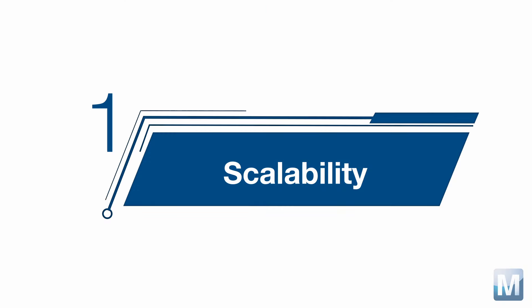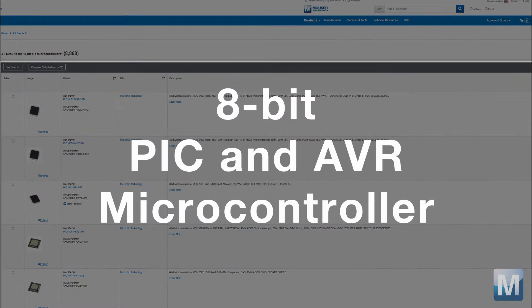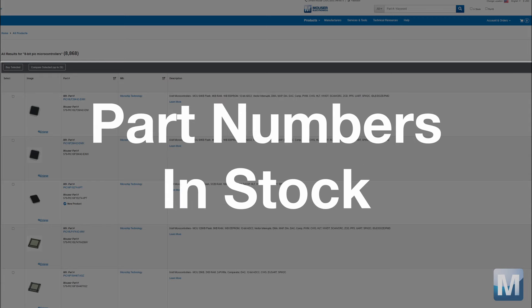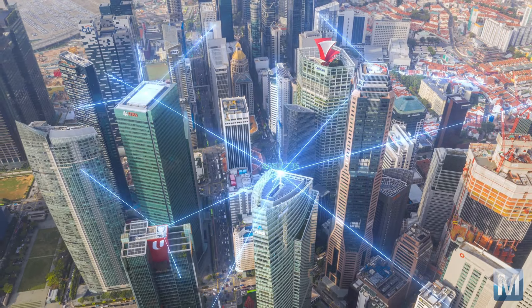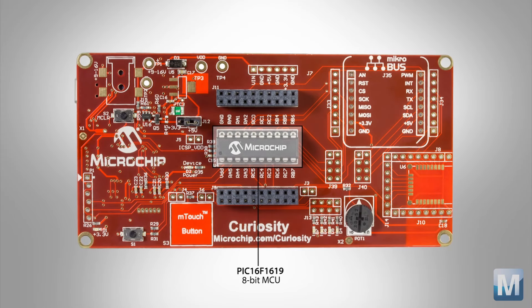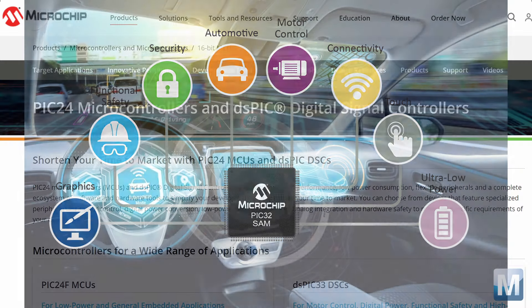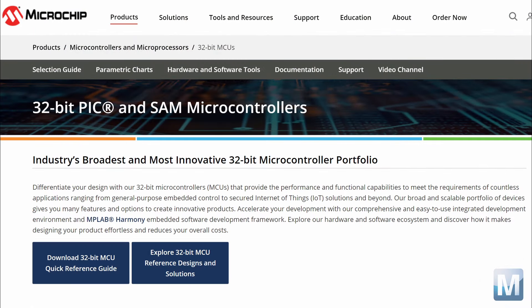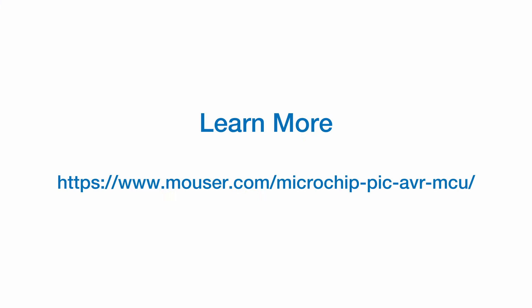Number 1: Scalability. No engineer likes to back themselves into a design corner and limit their creativity. There are over 2,700 8-bit PIC and AVR microcontroller part numbers normally in stock at Mouser, giving you a huge portfolio of products to choose from and the flexibility to develop multiple IoT projects with one architecture. Many are PIN compatible with a wide range of memory and peripherals. And if your projects move beyond the 8-bit realm, Microchip has 16 and 32-bit MCUs with an easy migration path using the same software development environment. To learn more, visit the links shown here and in the description on Mouser's website.